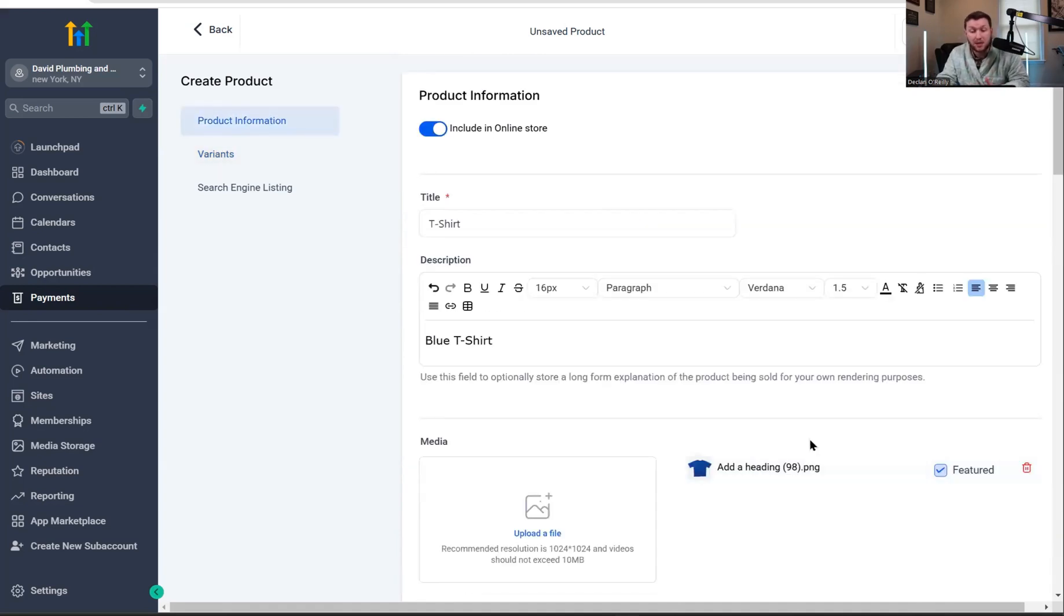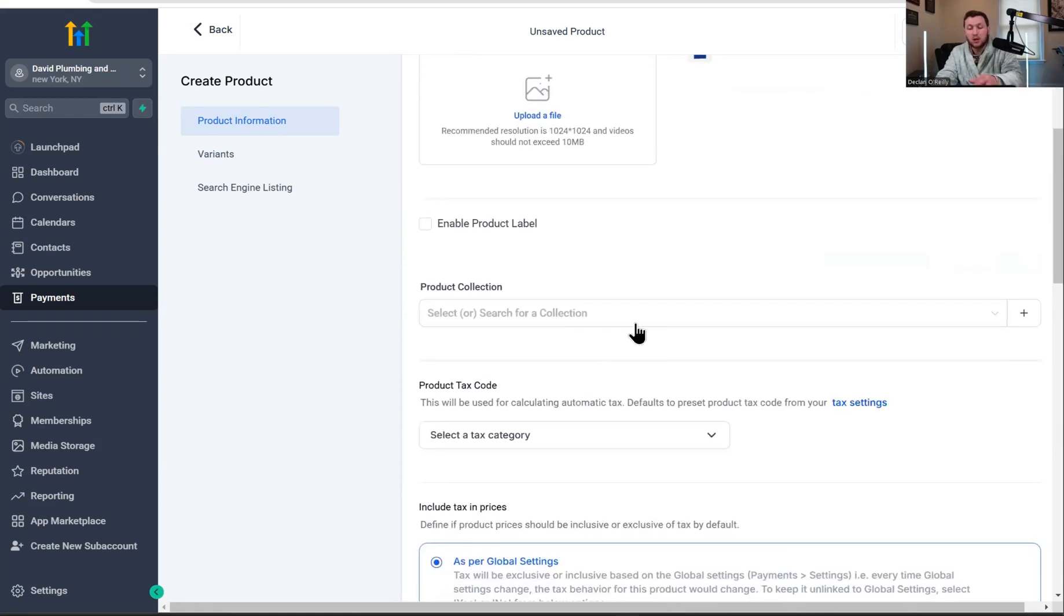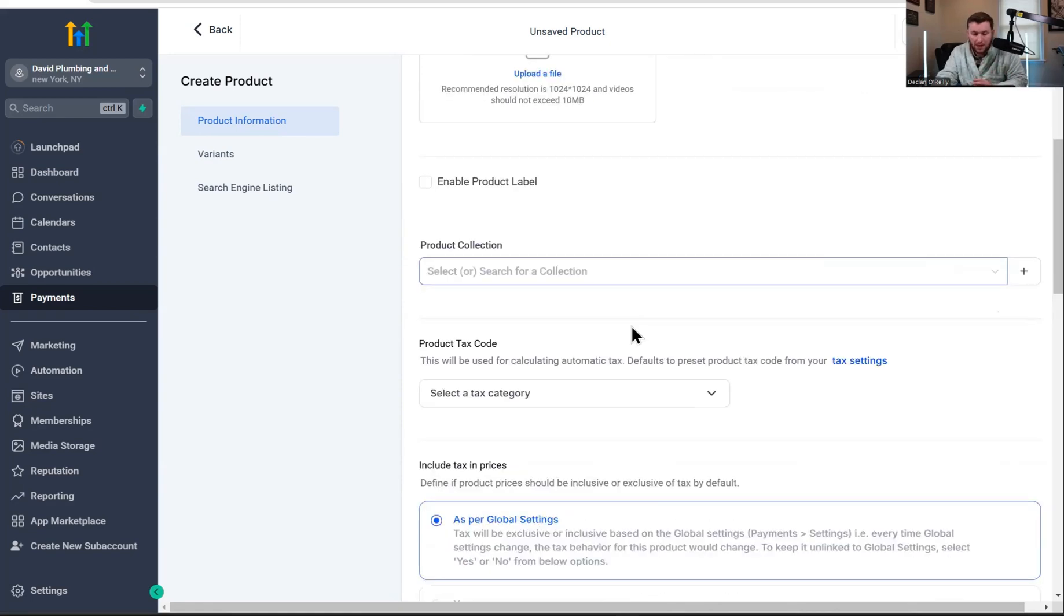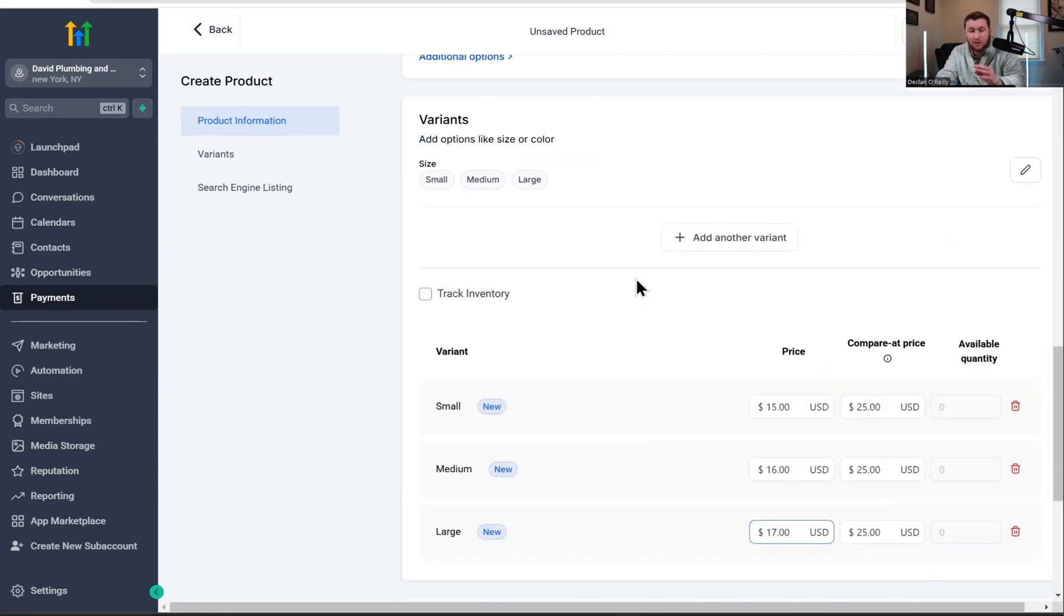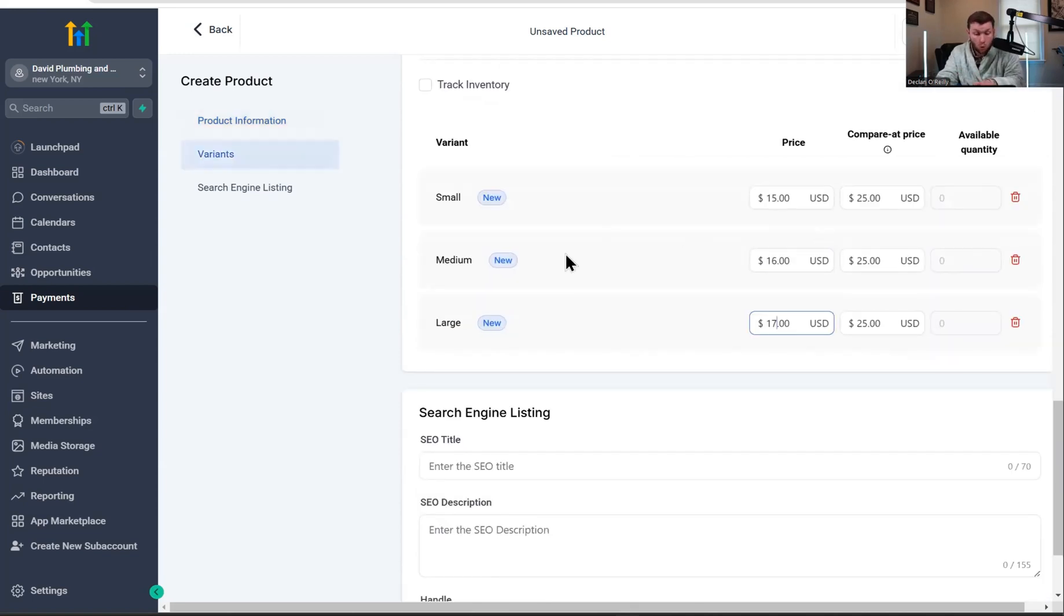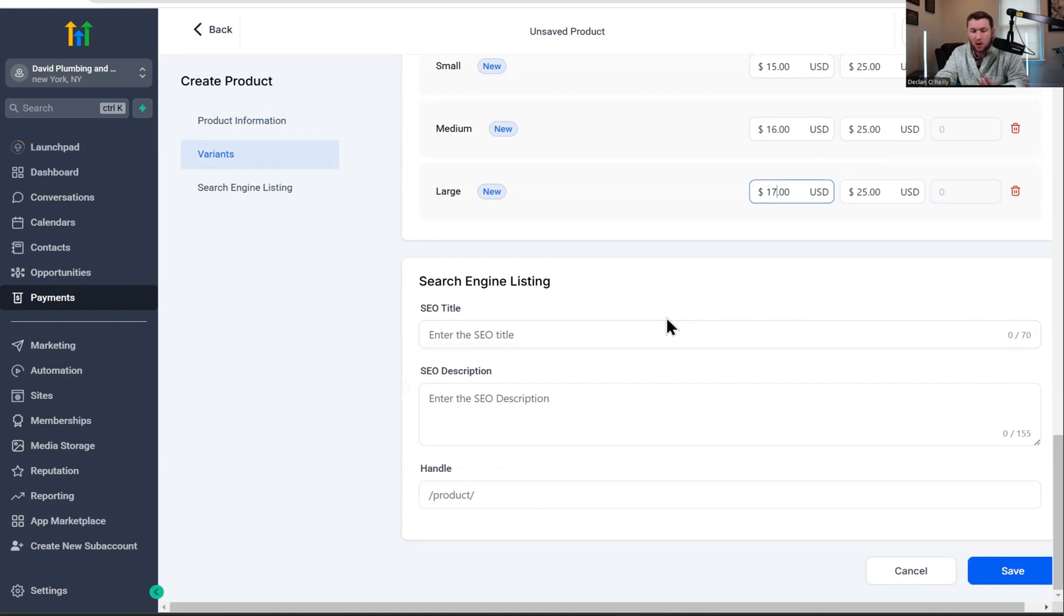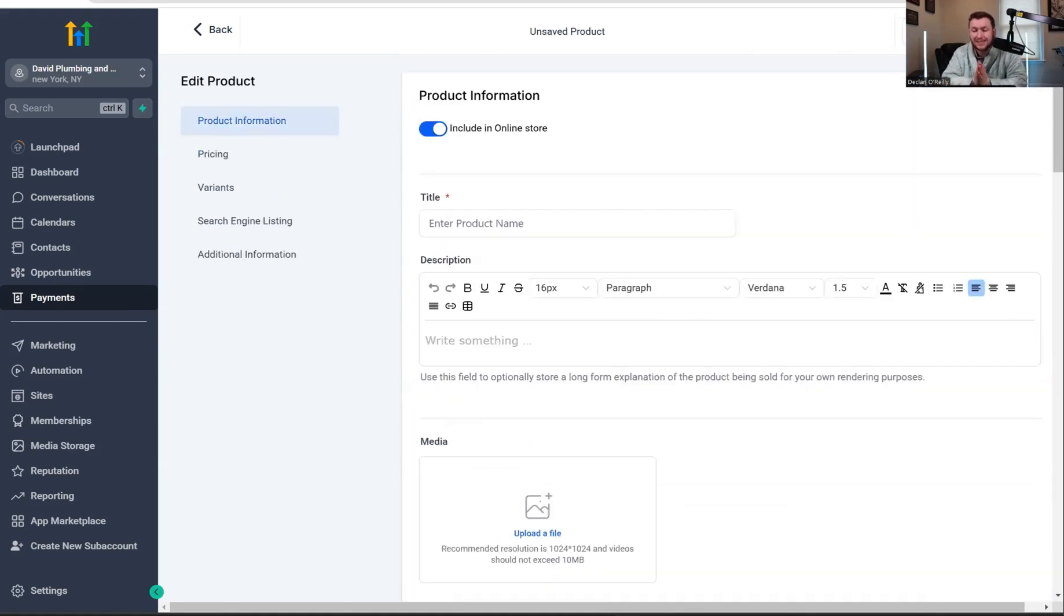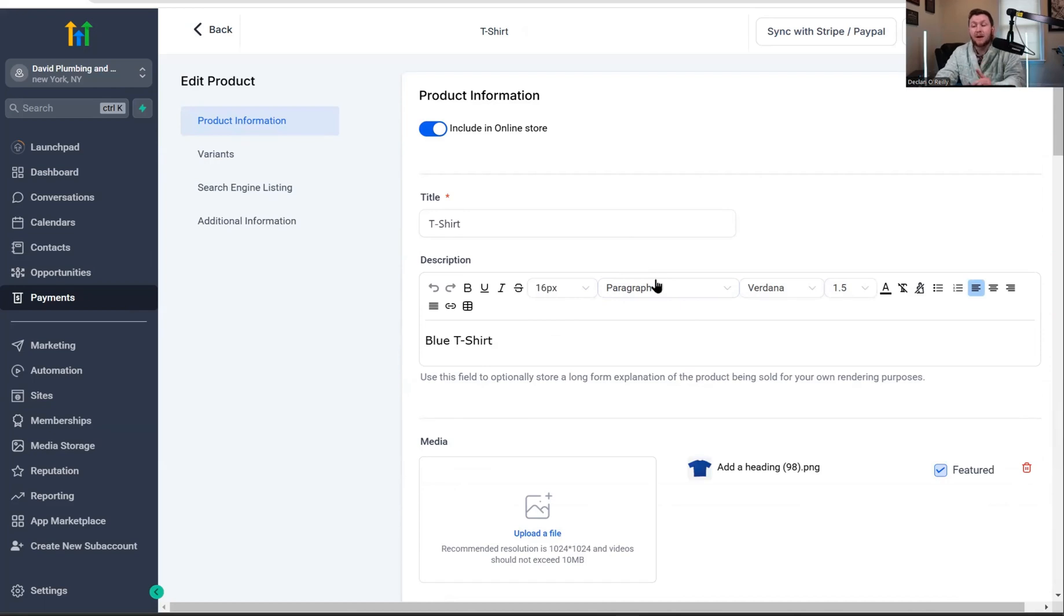Quick recap, make sure you do this. Make sure this is toggled on. You put your name, your title, your description, you add your image collection. Any sort of tax stuff, any sort of variants, which we just walked through. And then you have basic SEO stuff, which you don't need to do now for an e-commerce store. And then we just click save. Simple as that. And now your product has been created.